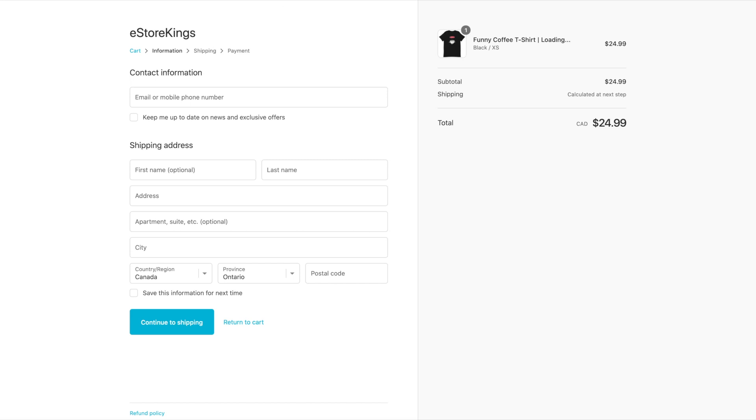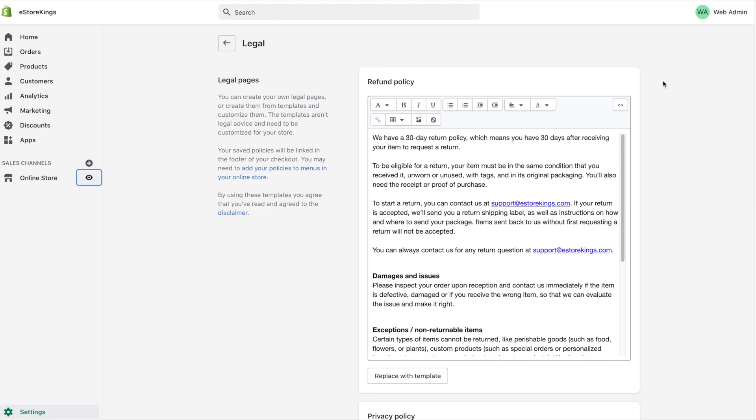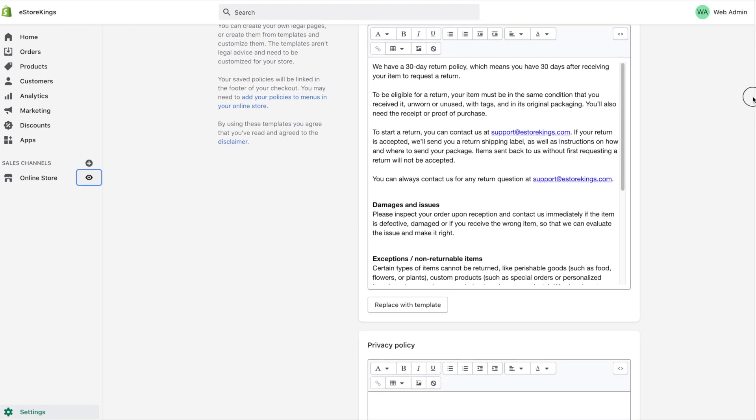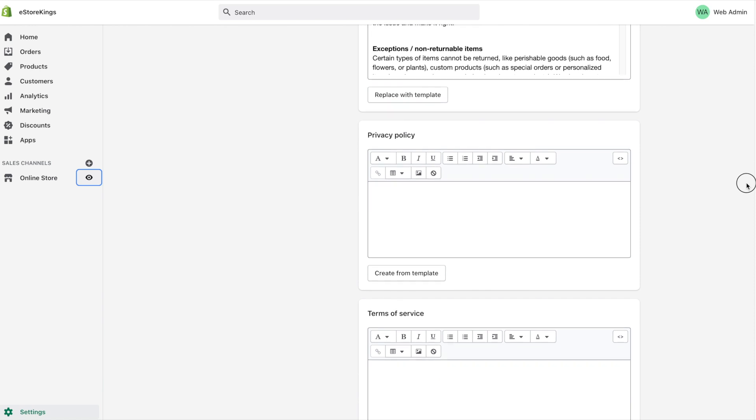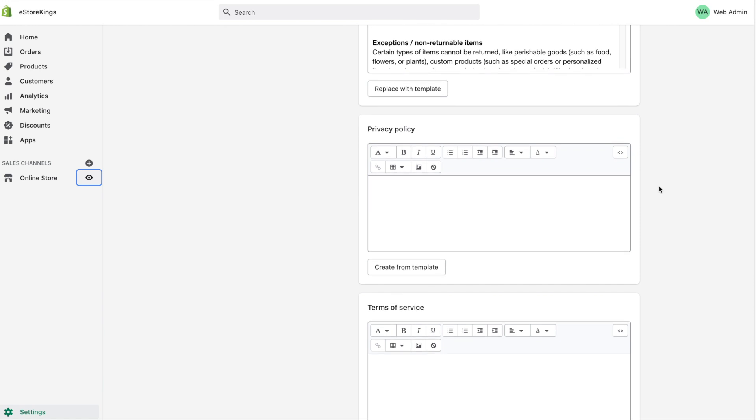Let's head back to our legal pages and go down to privacy policy. Privacy policies are legally required by global policy laws if you use and or collect your visitors' personal data. Personal data may include things like the user's name, email address, mailing address, and credit card information.